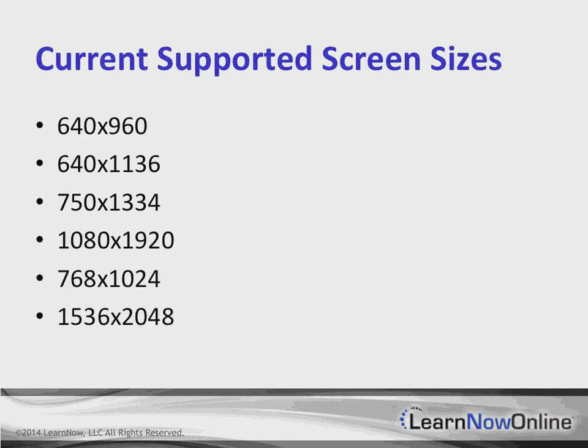We've got the iPhone 6 resolution, the 6 Plus resolution, and then we've also got the various iPad resolutions, depending on whether it's a retina device or a non-retina device. We have to remember, if we're in the iPad world, the iPad 2, which is even as this is being recorded, a 3.5-year-old device shipped originally in 2011, is actually still supported with iOS 8.